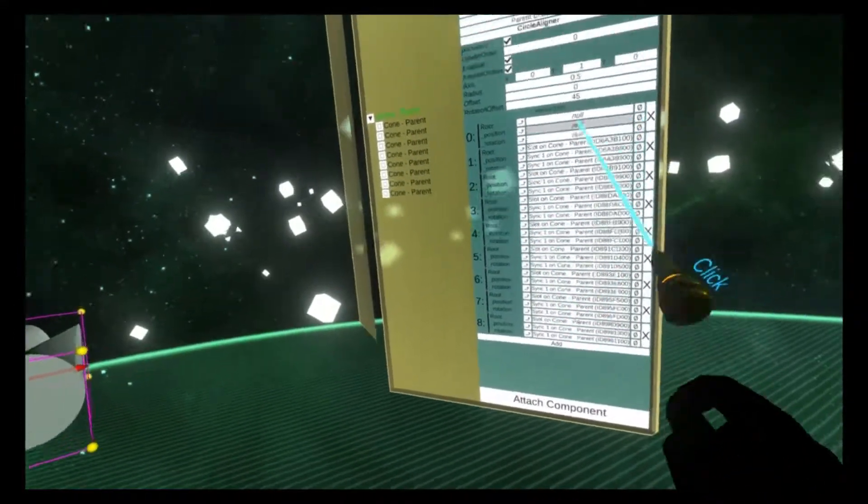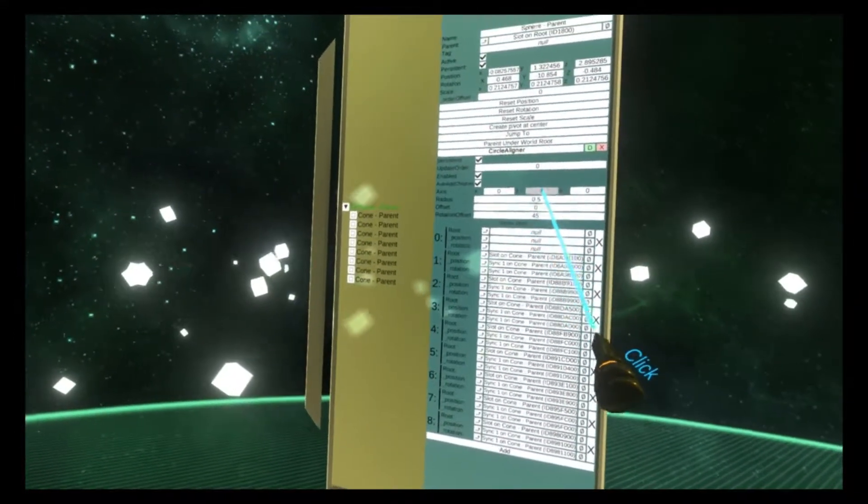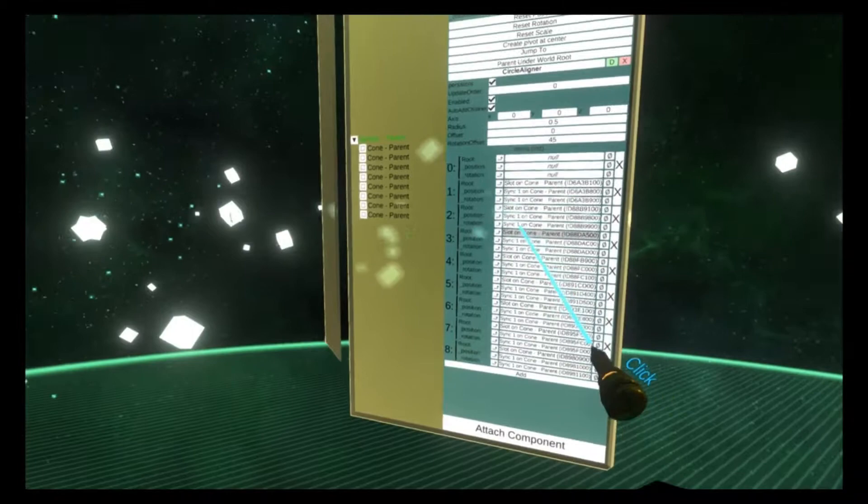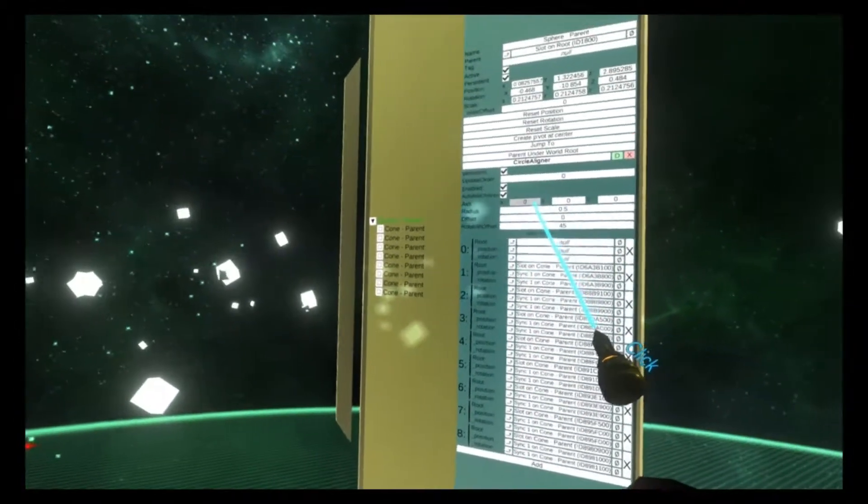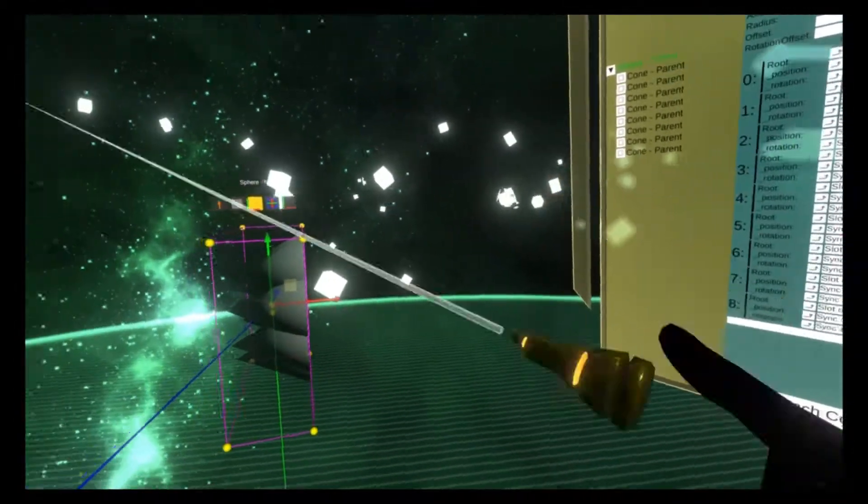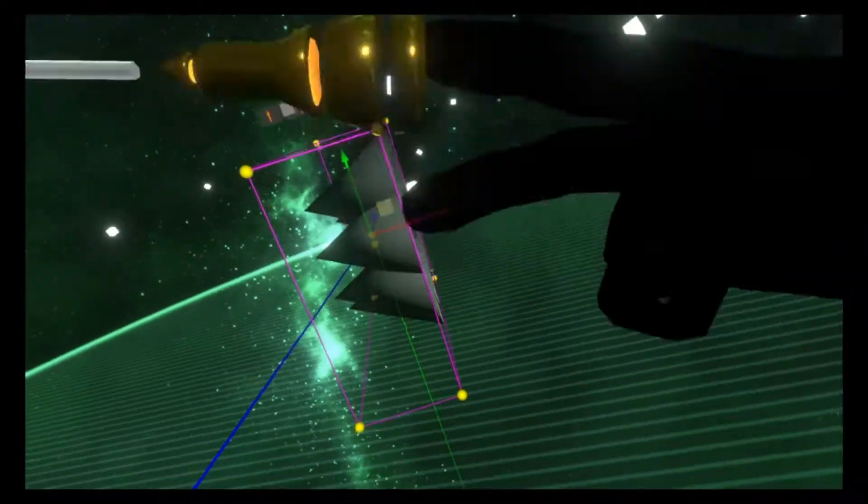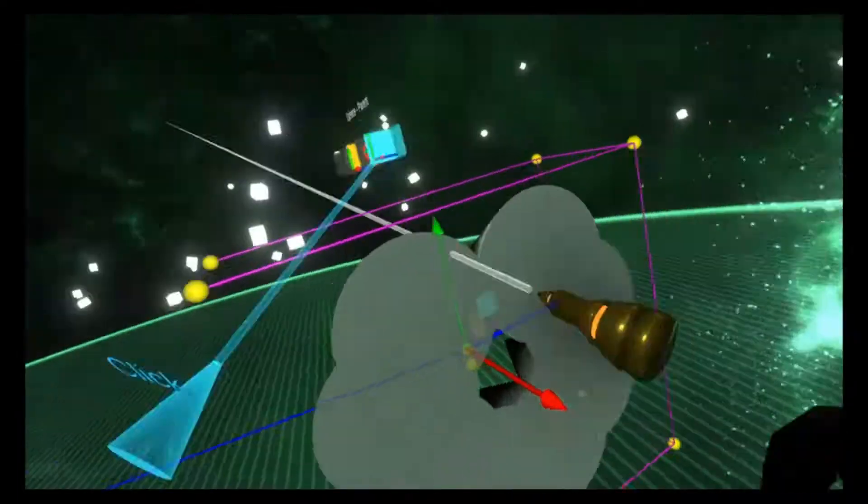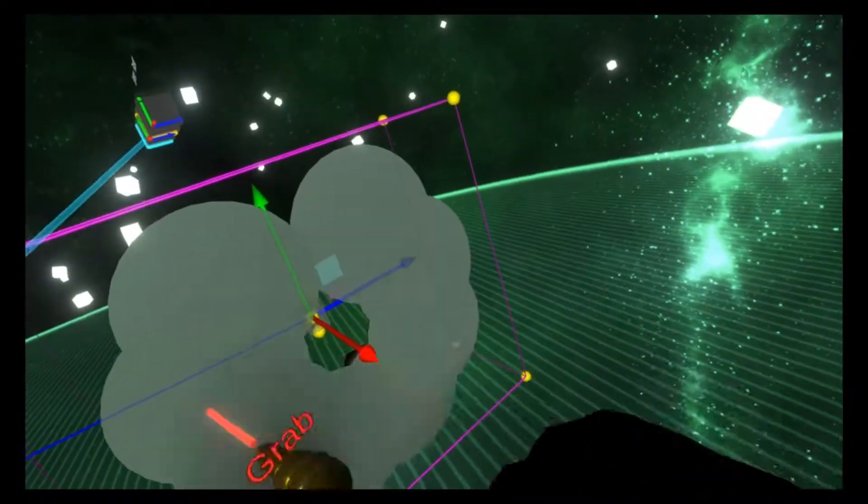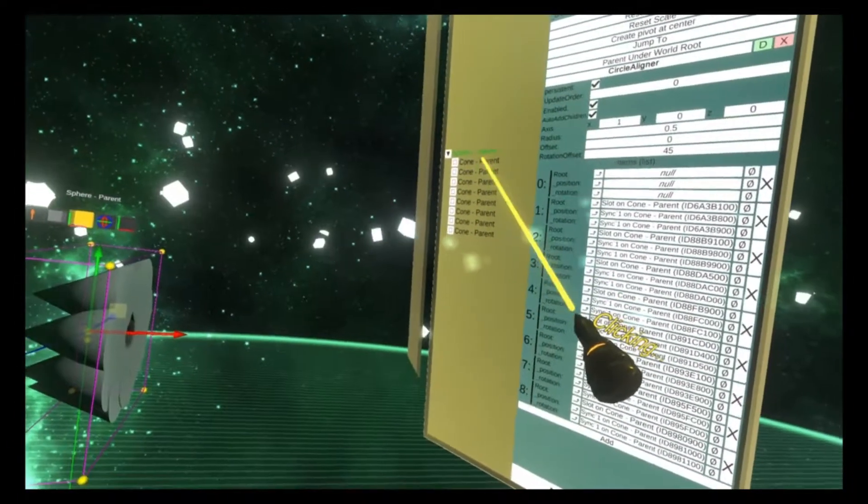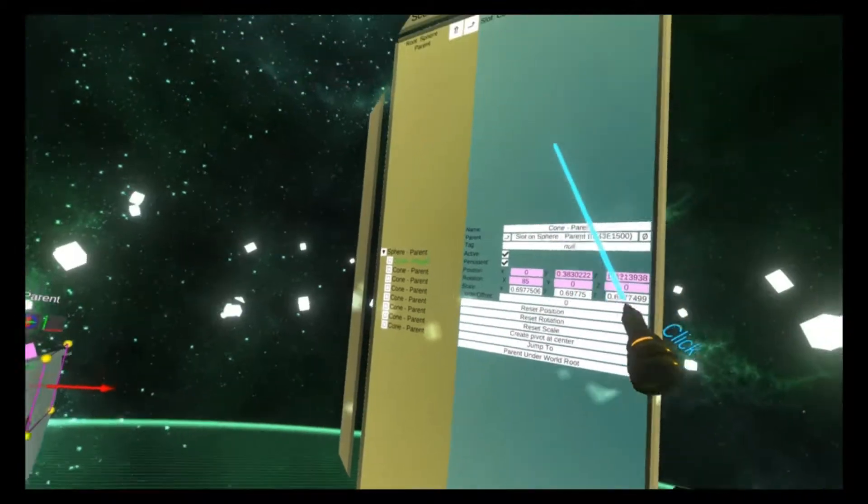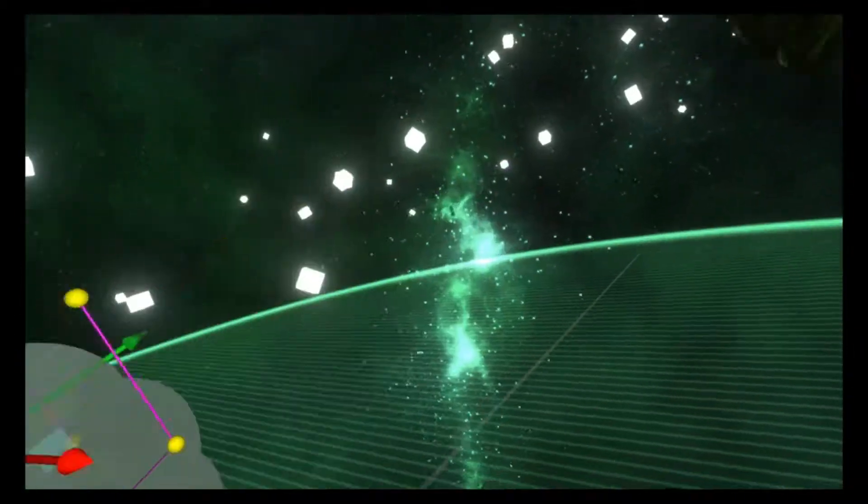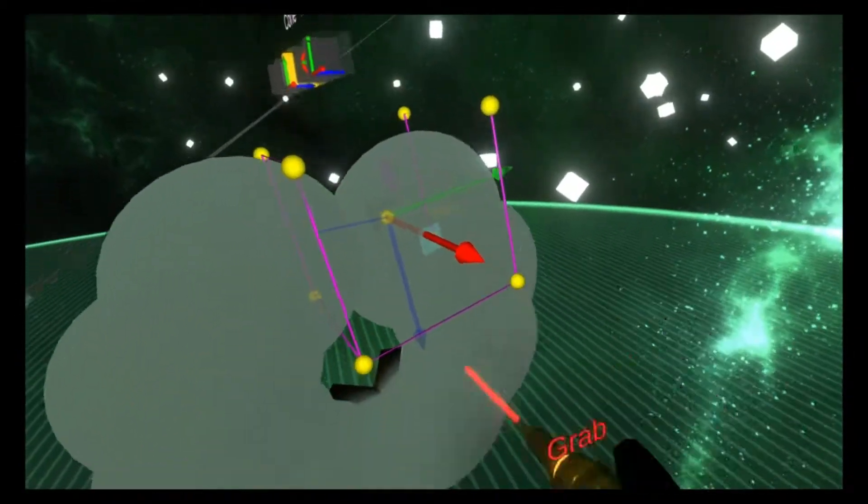If I change the axis, this now makes it go around like this. Cool effect going on here. Especially if you add one more cone. There we go.